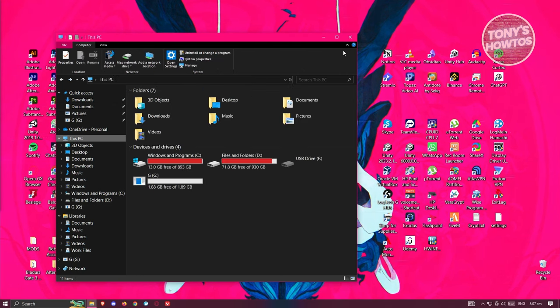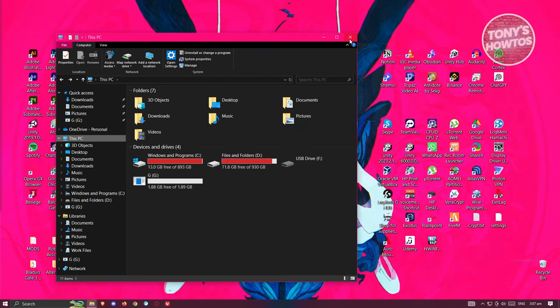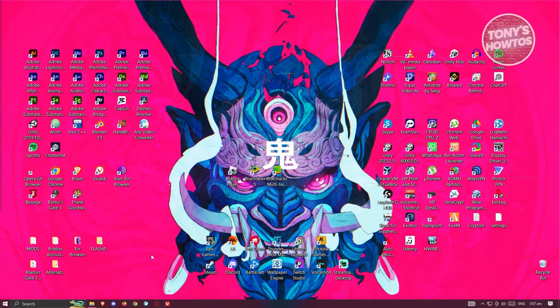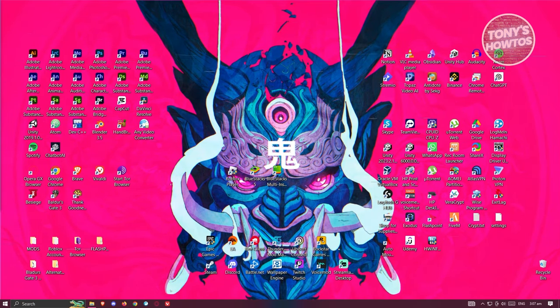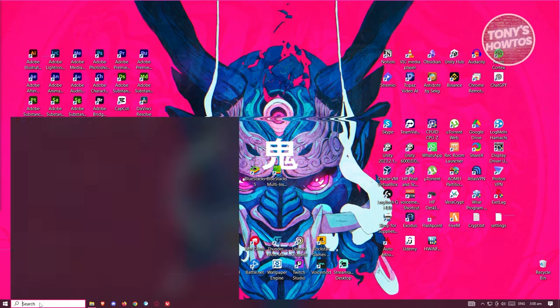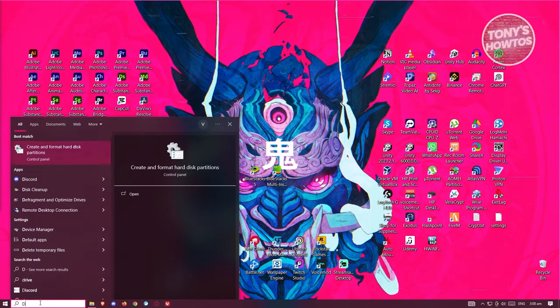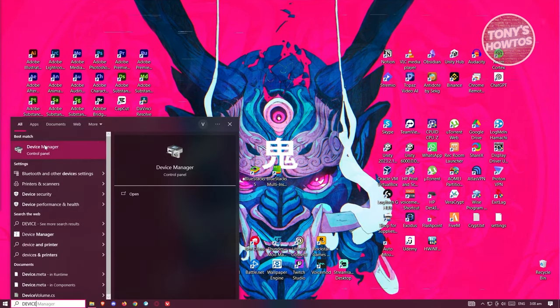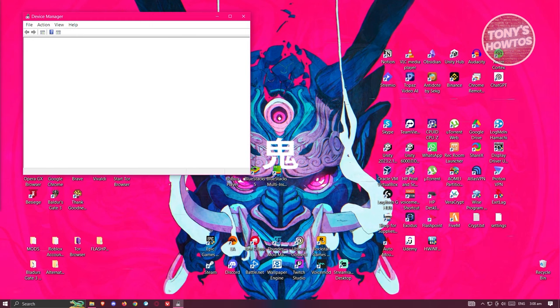The next thing that you want to do here is to basically adjust a few things on your device manager. At the bottom left, you want to click on device manager.